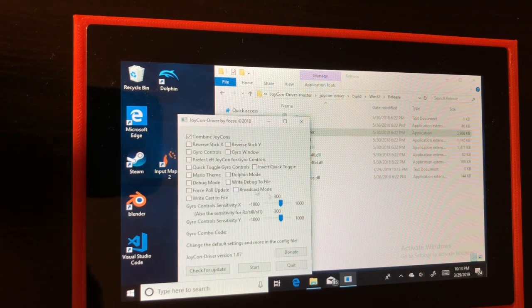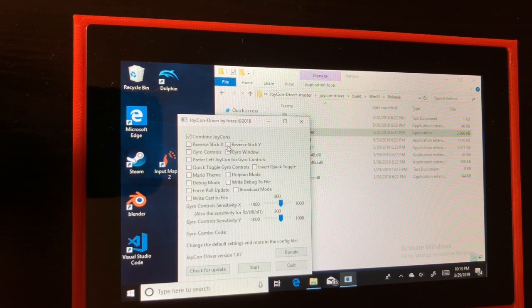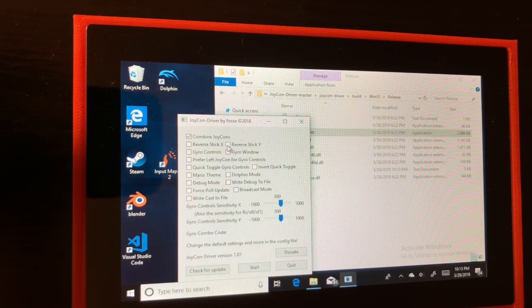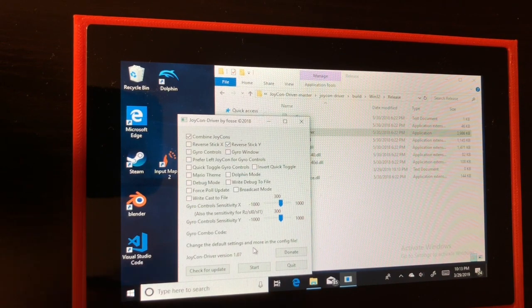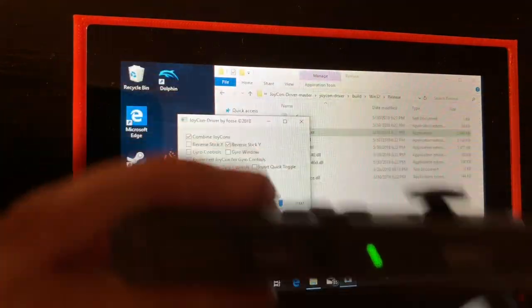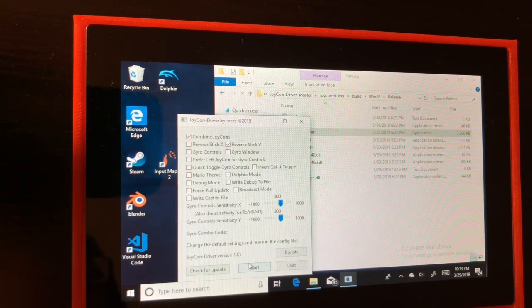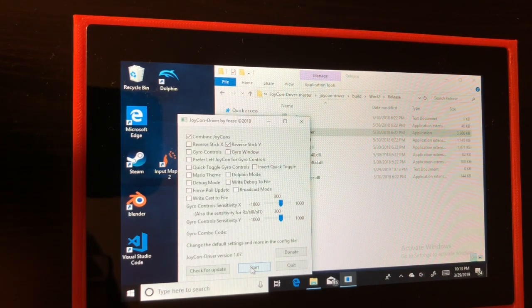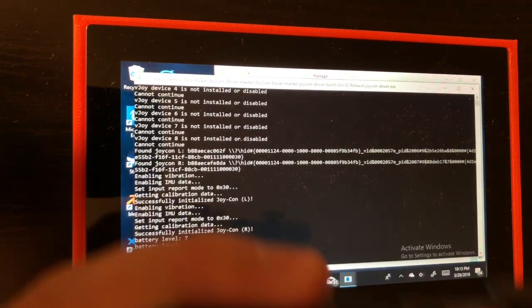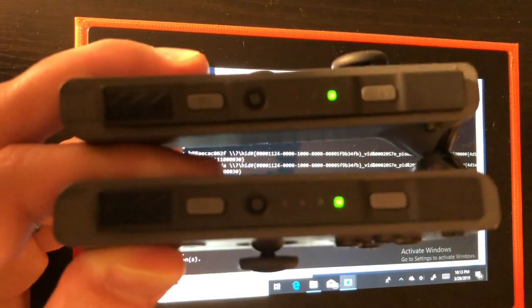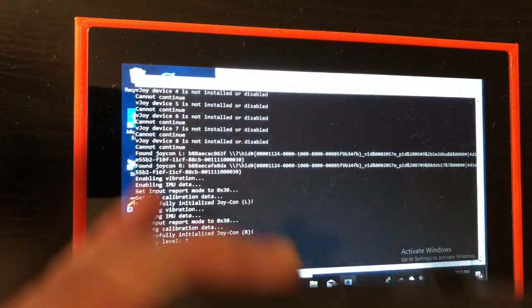I'm going to enable this reverse stick Y and I'll explain why later. Your Joy-Con should still be flashing green. Go ahead and click start. Once it's complete you're going to see the first player light indicator on.